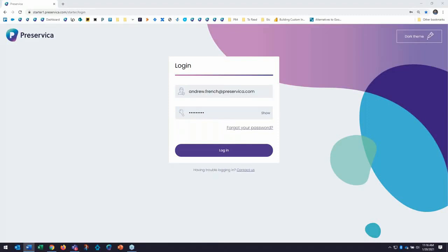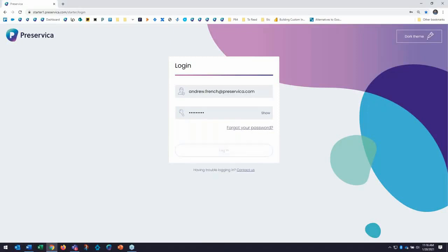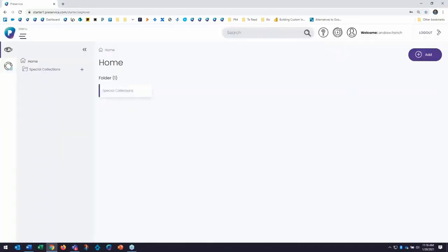And I will log in here with my credentials that were sent to me after sign up. And I'm in. I have logged in.